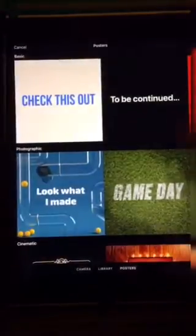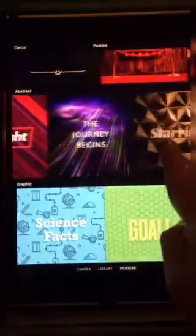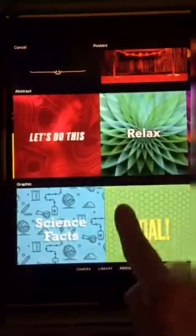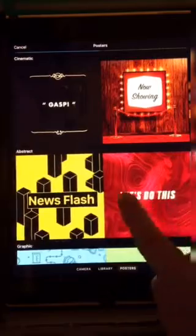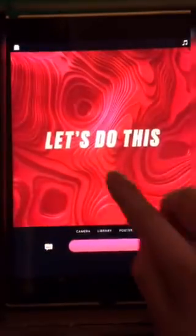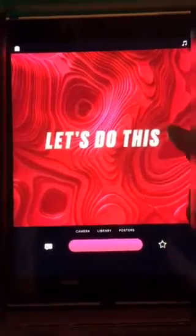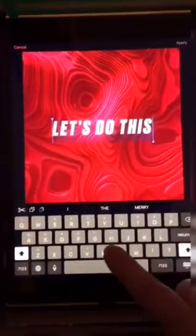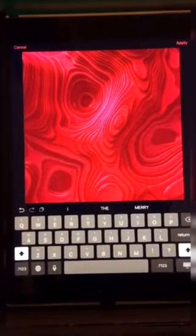The poster is your introduction to your video. You can scroll through and see which poster you would like to use. I like to use the abstract ones because they're moving ones. I'm going to use this red one — you'll see it has 'Let's do this' on it. But you can get rid of that and create any words you want just by tapping, which brings up your keyboard.